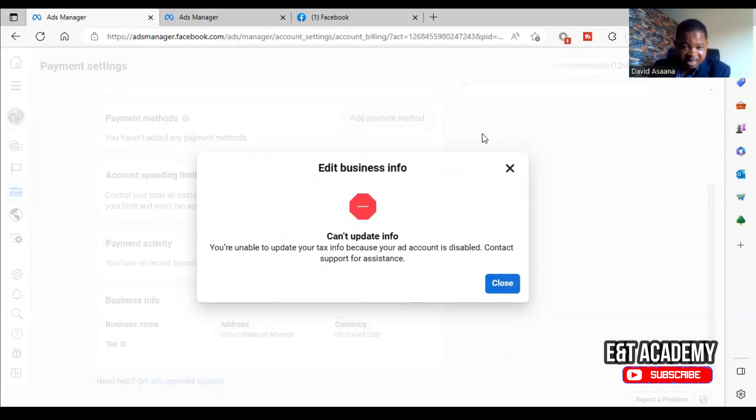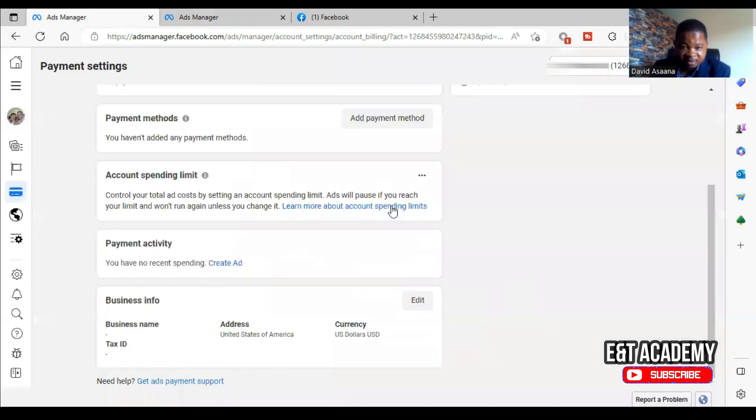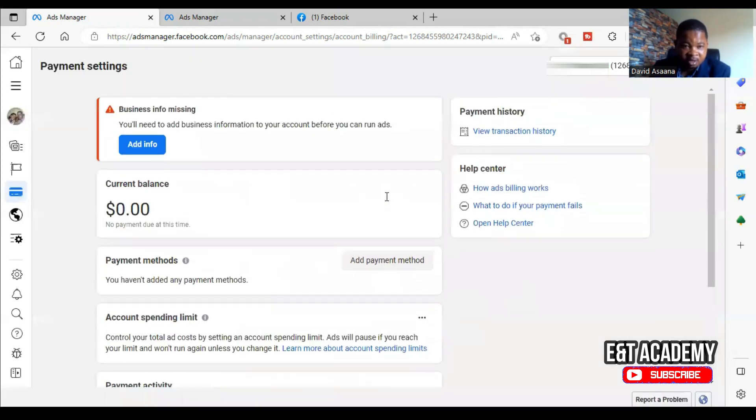Okay, so I'm getting an error message here that I am unable to update the tax info because the ad account is disabled, so I should contact support for assistance. So I'm just going to do that right away.